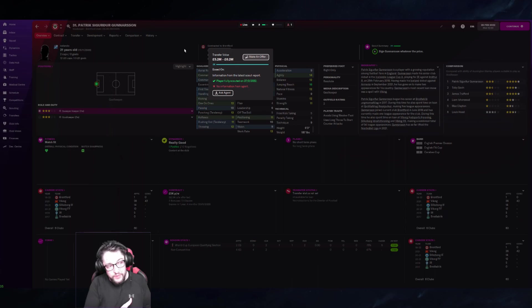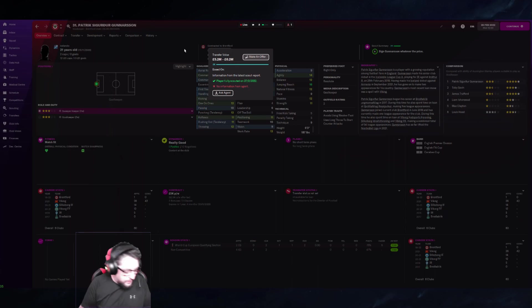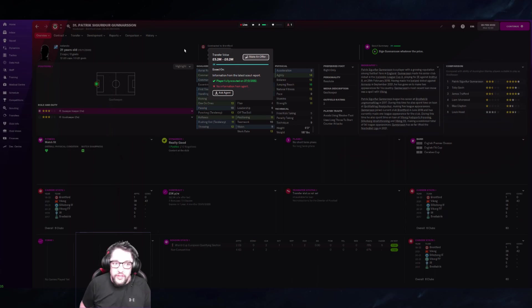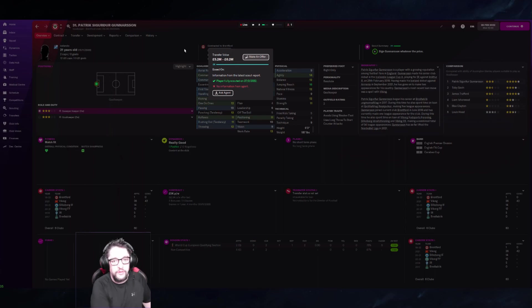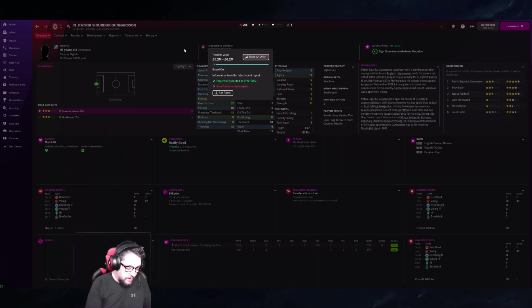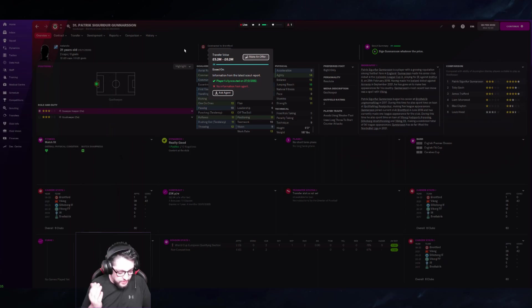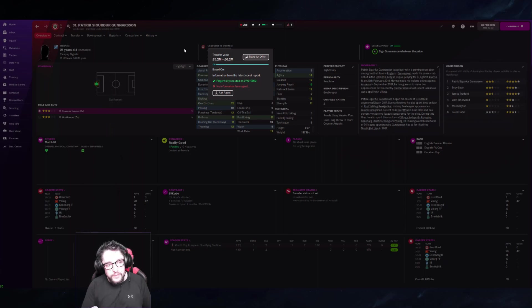Their contract length has a huge factor on their transfer value, their team's reputation as well as the player's reputation, and their current ability and potential ability differential.